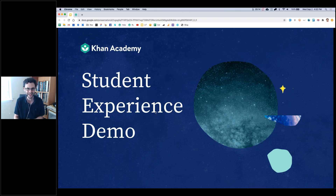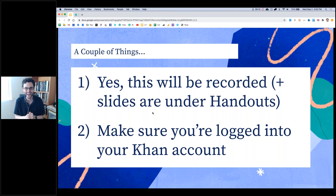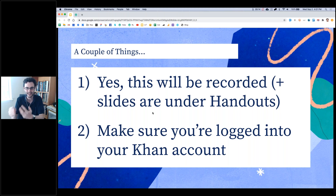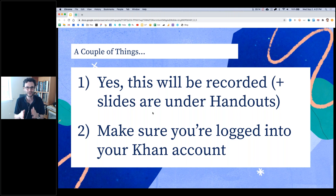Just a couple of things to get started. Like every Khan Academy webinar, we will be recording this session and then sharing it in your email in about an hour. That'll happen automatically, whether you can join for the whole session or whether you have to run out. So have no fear, you will have that in your inbox shortly. In the meantime, you can even get the slides themselves through the handout section right now on the GoToWebinar control panel. If you're really eager to see where we're headed, feel free to grab that PDF under the handout section. And please make sure that you're logged into your Khan Academy account, so you can follow along and actually experience everything just the same way that your students do.